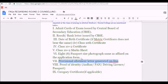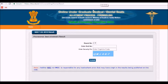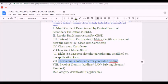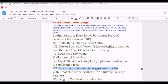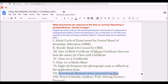Fifth is the Class 10th and 12th mark sheet. Sixth is eight passport size photographs, the same as those fixed on the application form. Seventh is your provisional allotment letter generated online — this is the one which was mentioned earlier, and you can take a printout of it. Eighth is your proof of identity such as PAN card, driving license, or passport. The last one is a category certificate, if applicable.